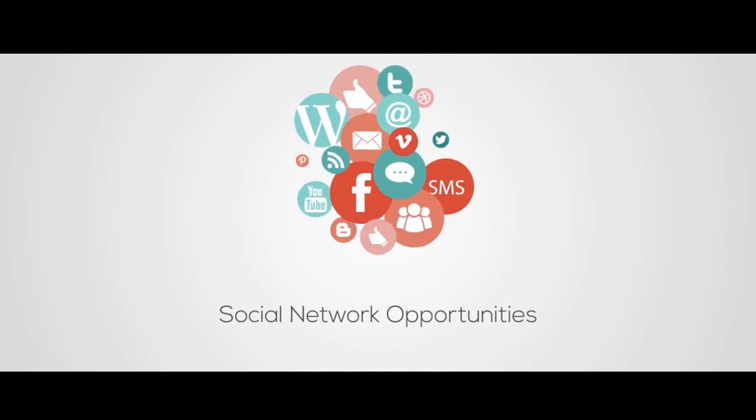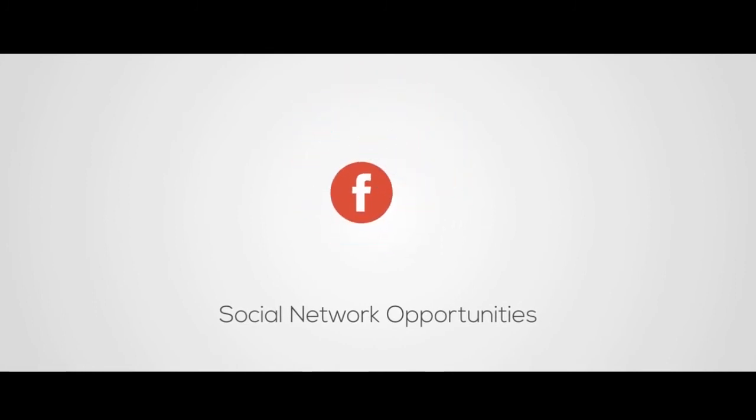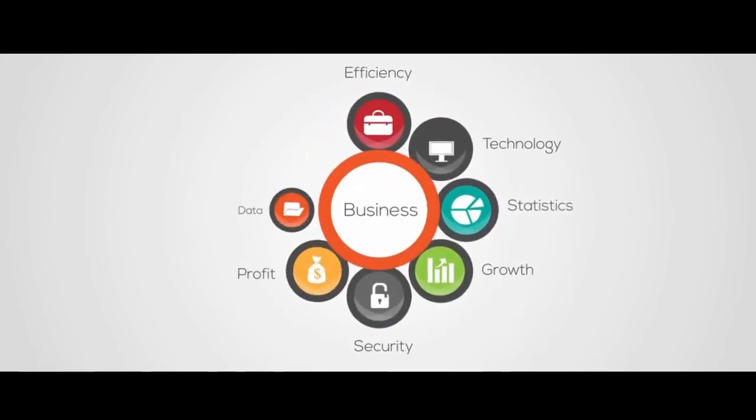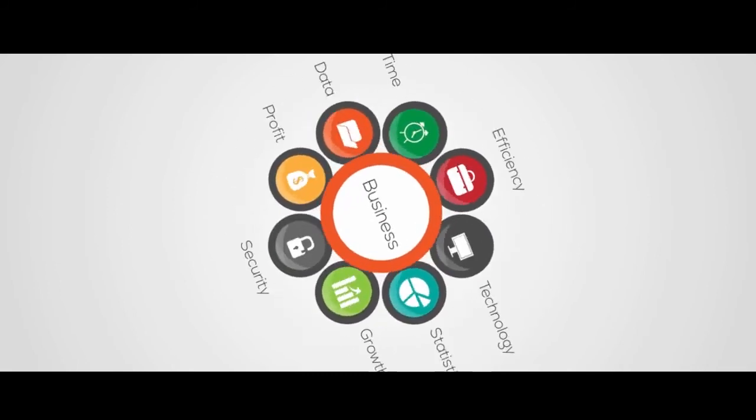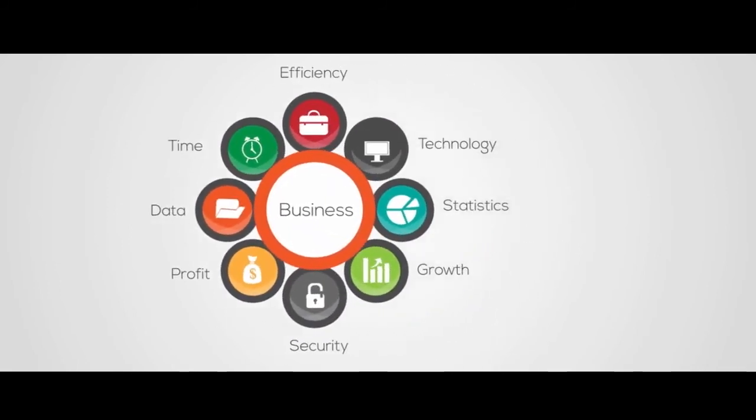You'll also learn how to evaluate social networking opportunities and how all these improvements will help you boost your business and increase profits.